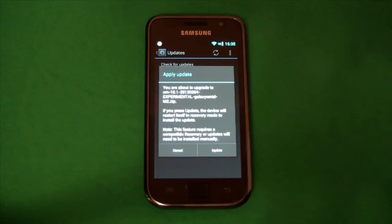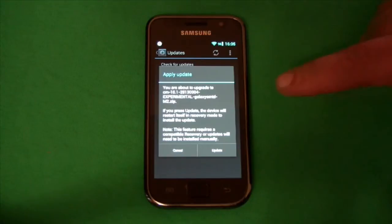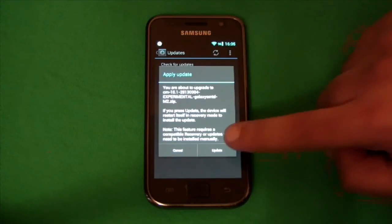You are about to upgrade to 10.1. If you press update the device will restart itself in recovery mode to install the update. So let's go ahead.